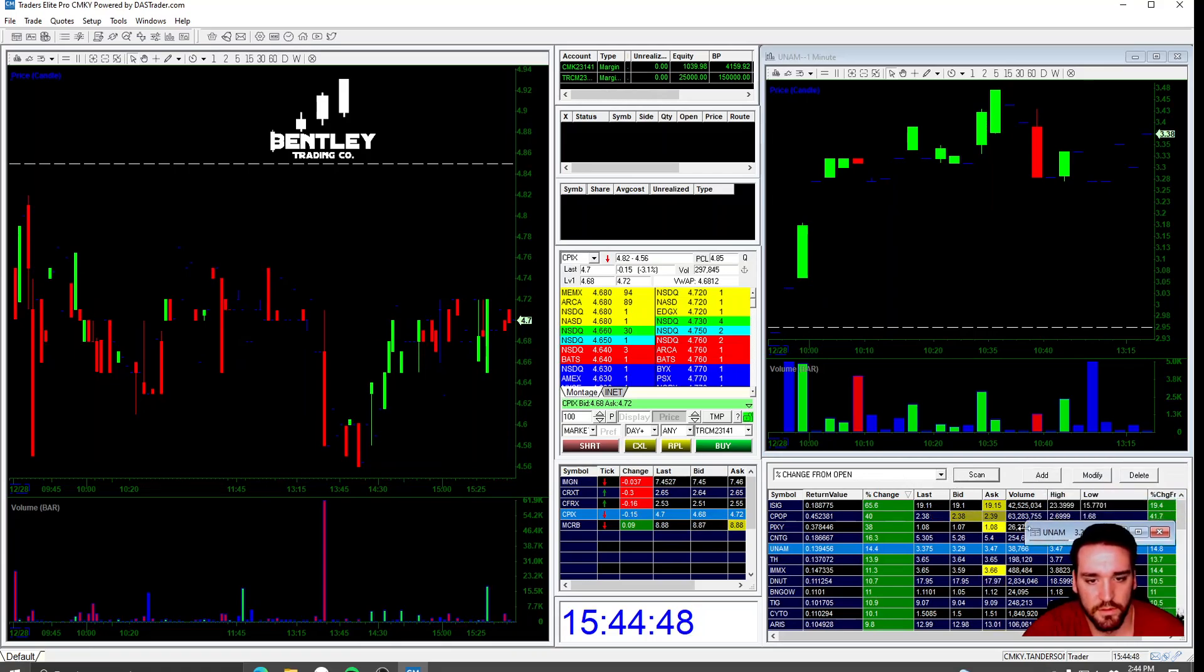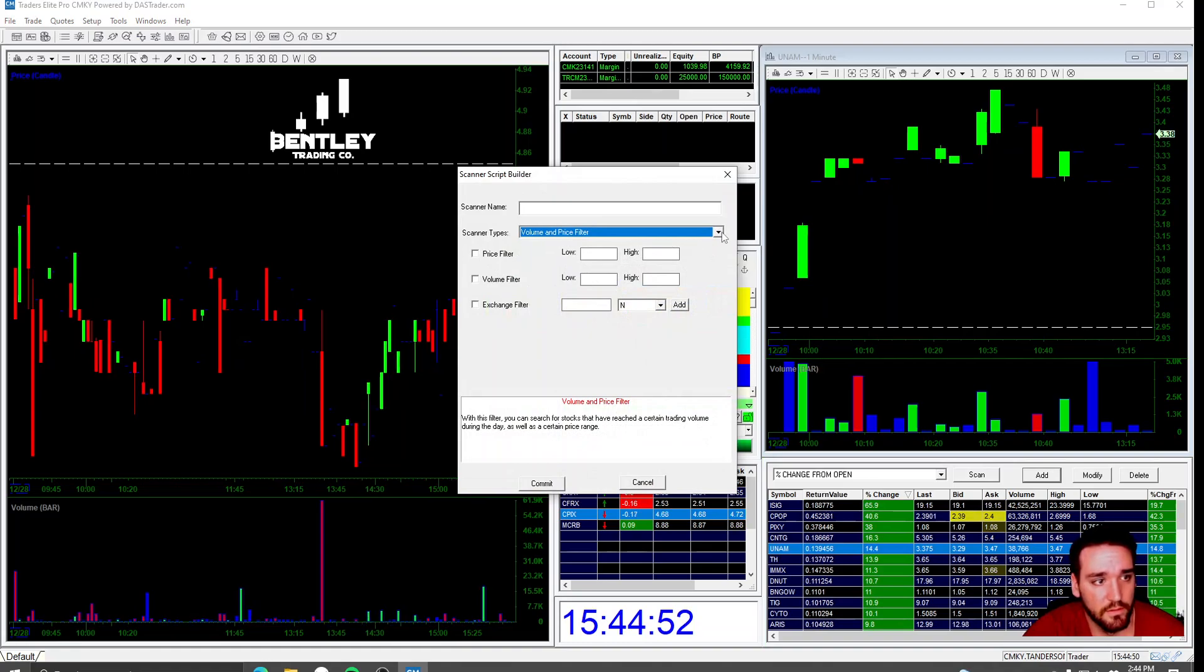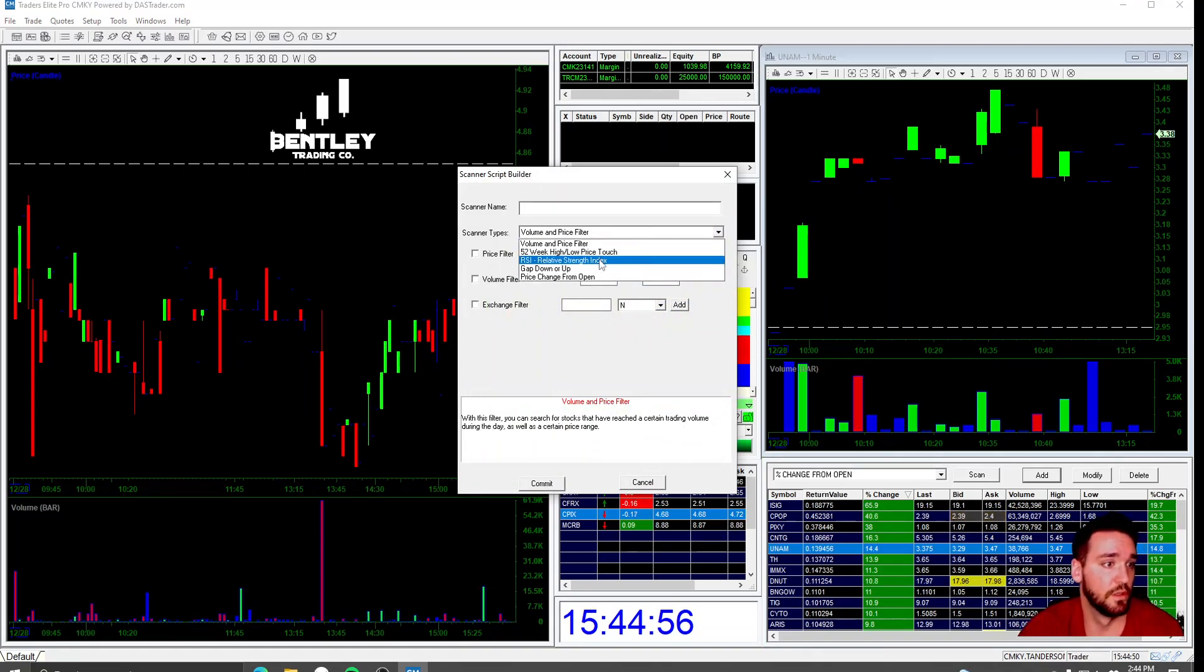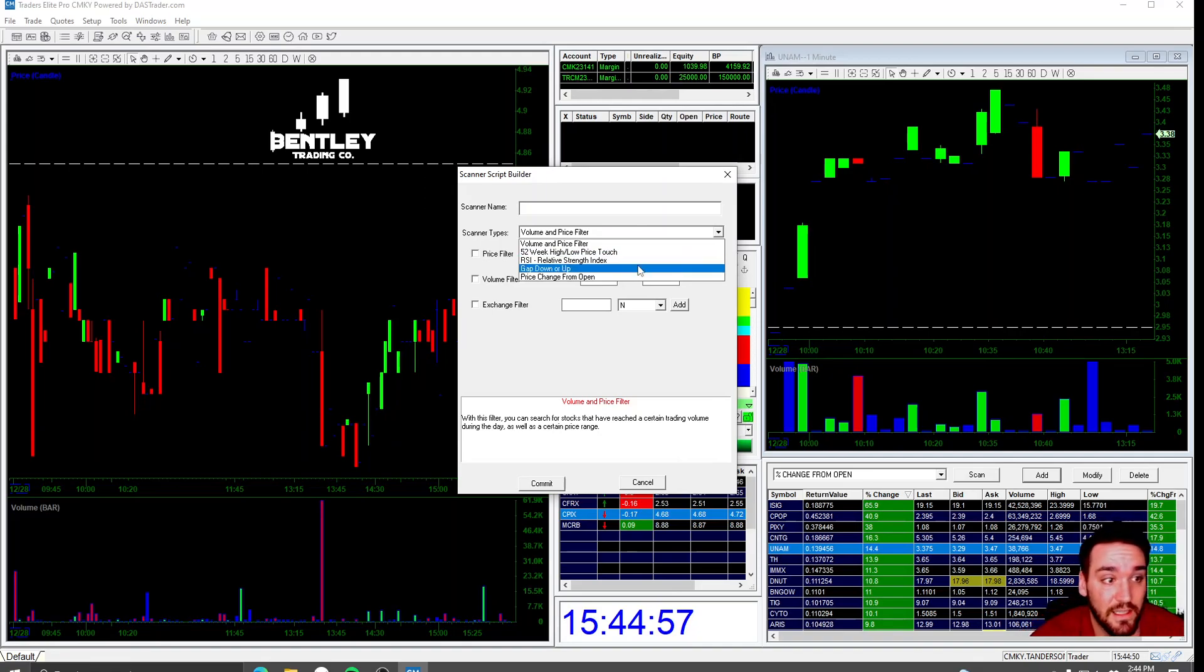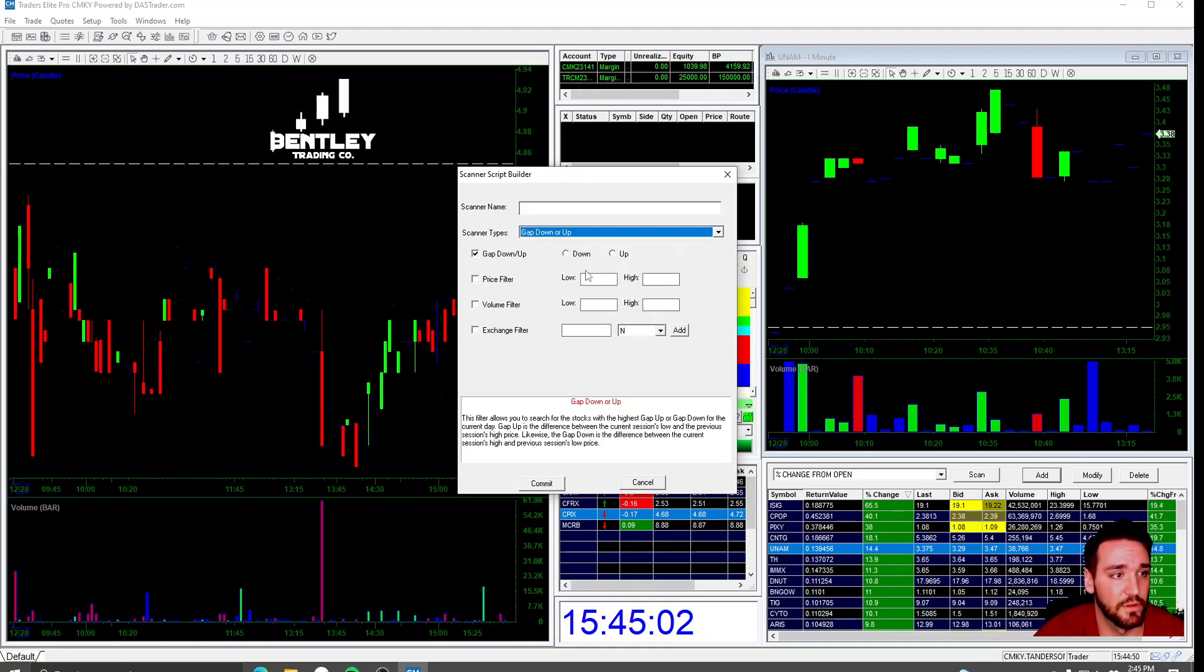If you want to add or modify, you can go to add. You can go to volume price filter. There's multiple options, 52 week high, low, RSI gap down, gap up. So basically if I'm scanning for gappers in the morning, I'm going to do this. I'm going to click up.